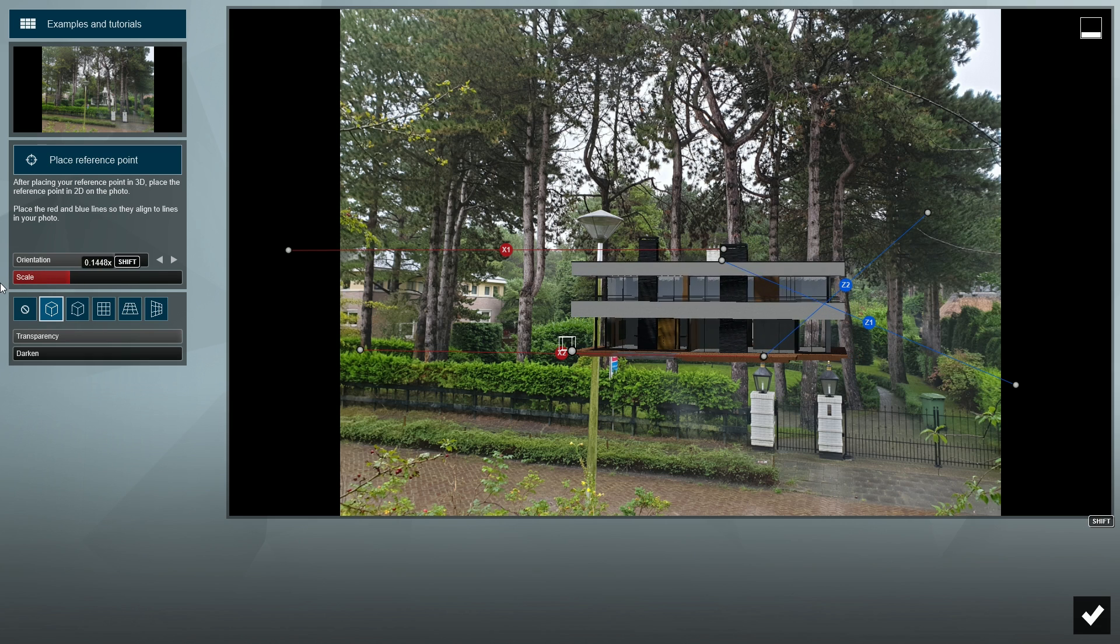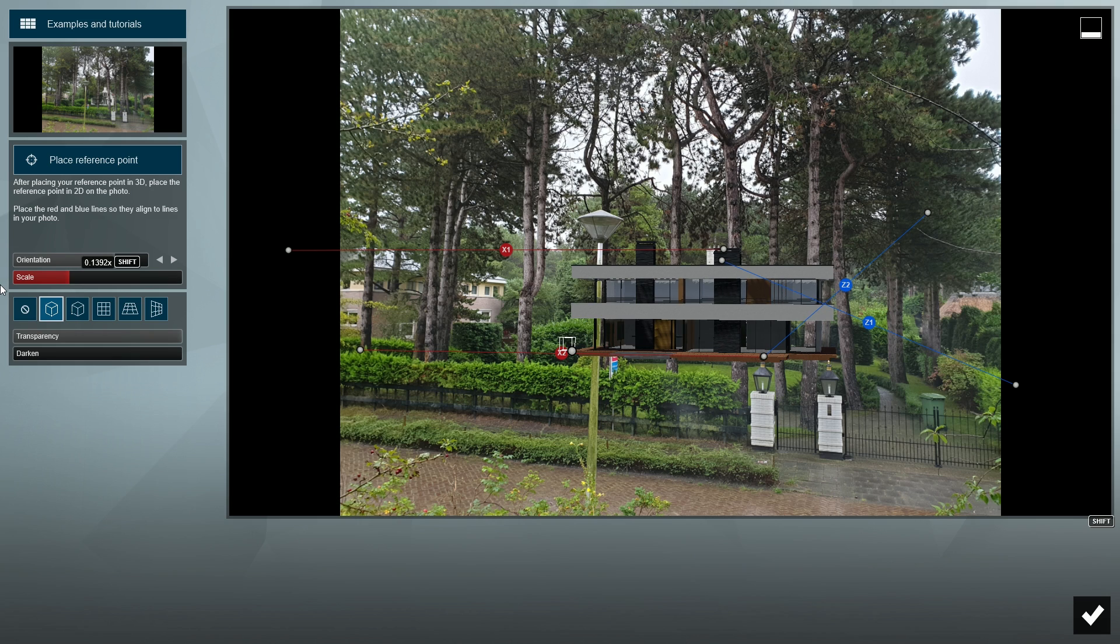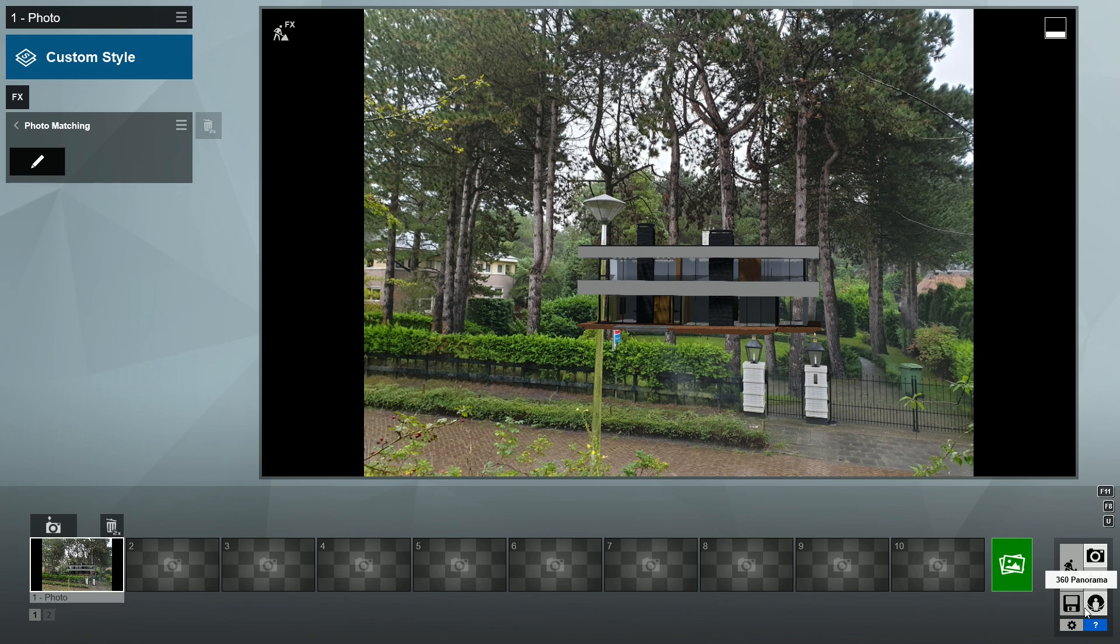Later on, we will learn how to bring back these foreground items using Photoshop along with the photo mask image that's created alongside any photo match render. But first, let's tweak and add some more Lumion effects to make the image blend together better.